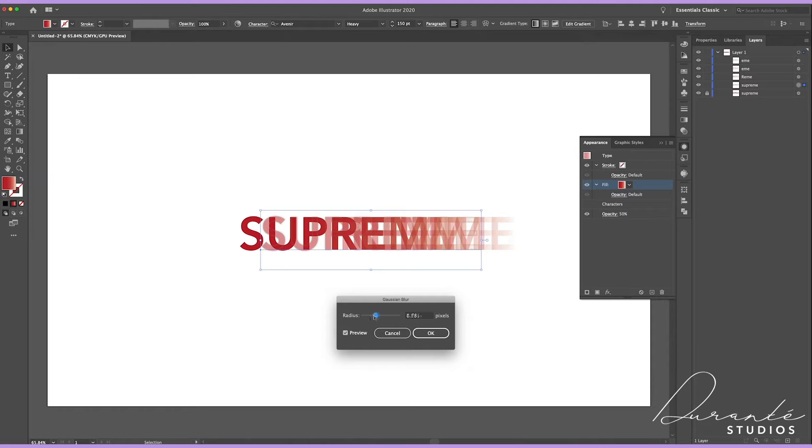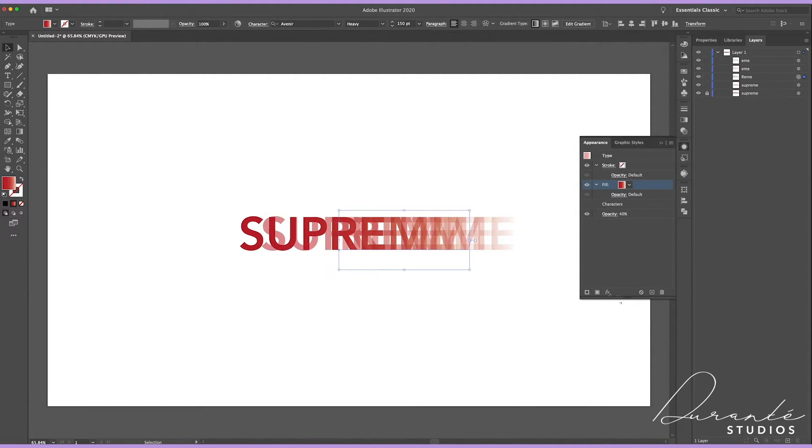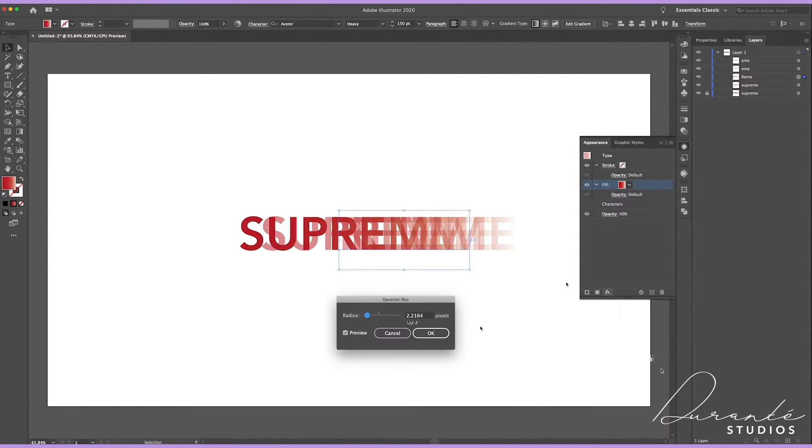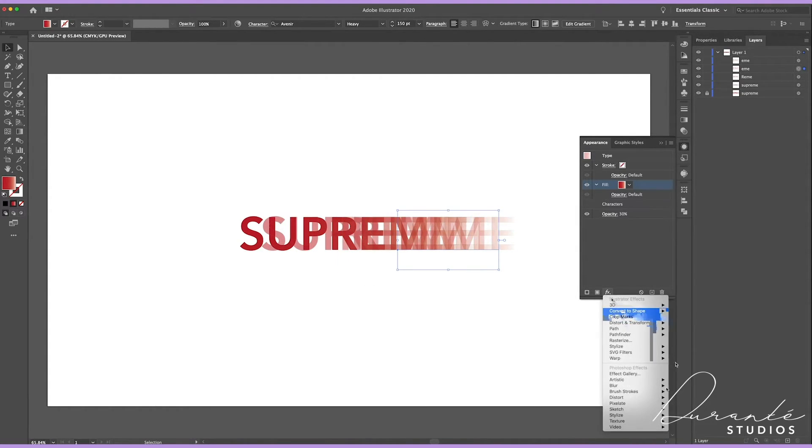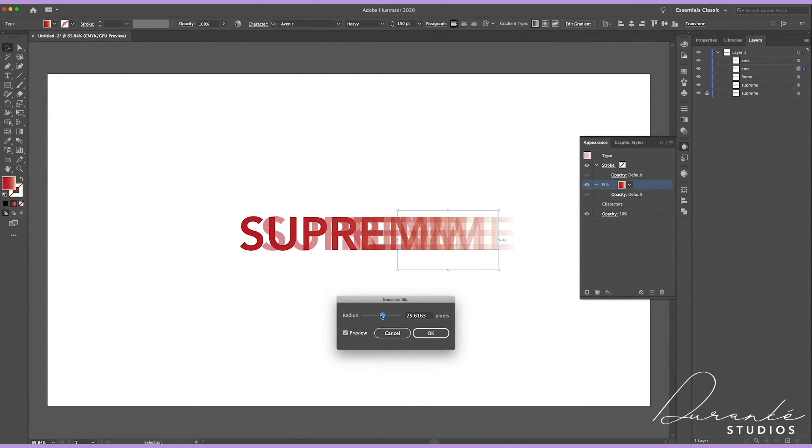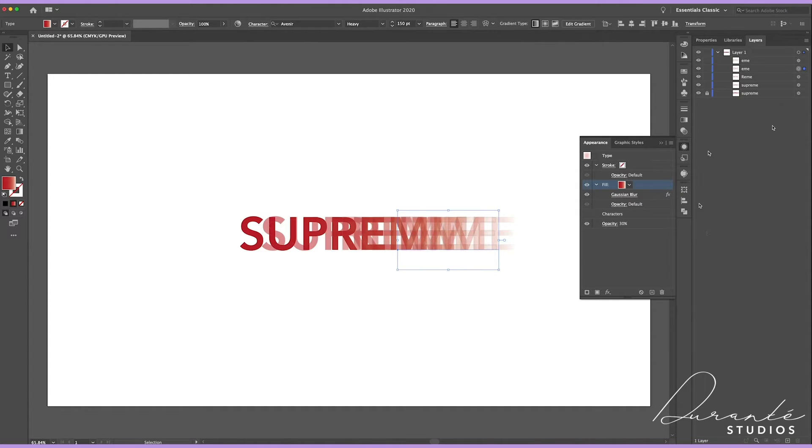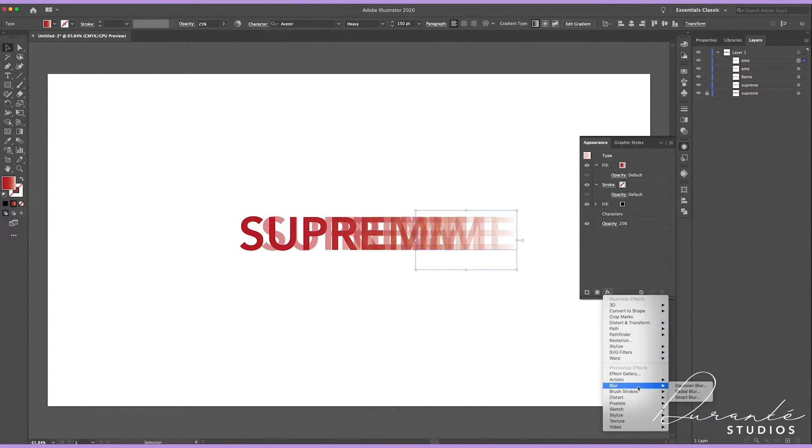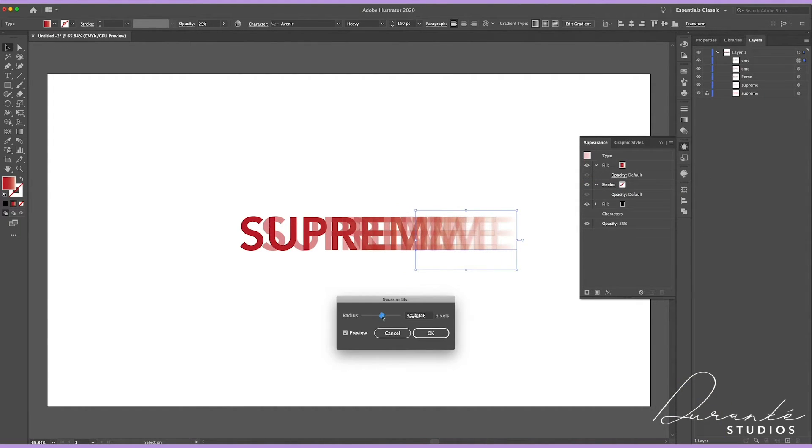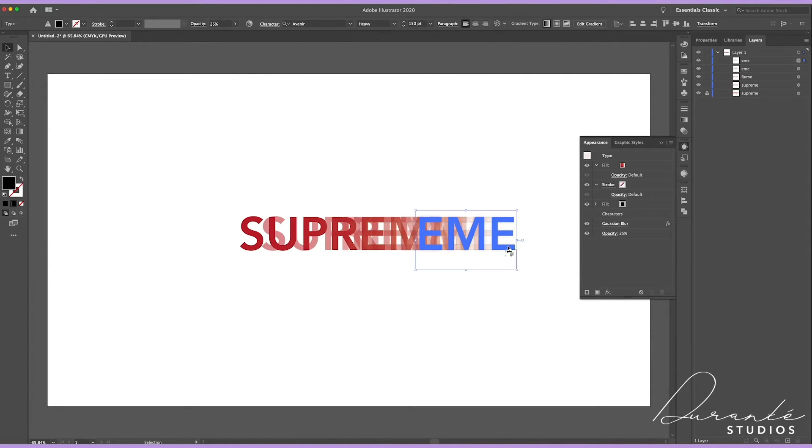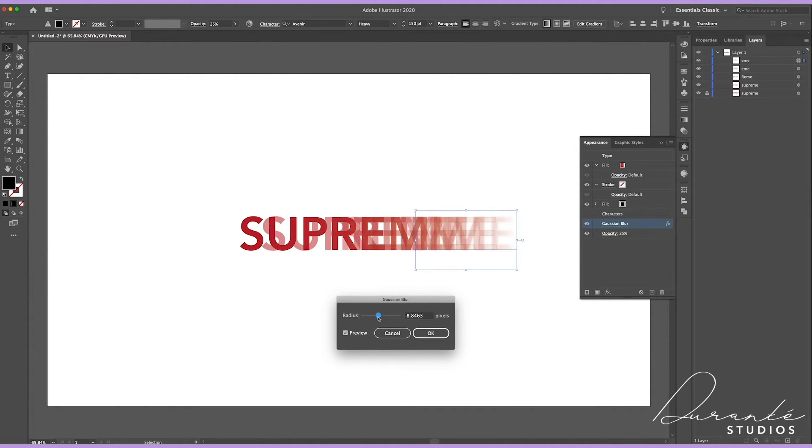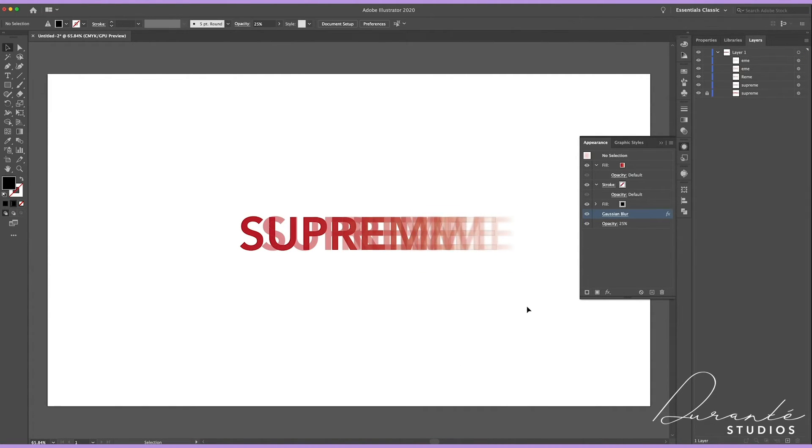Now going back to our appearance panel we are going to add a Gaussian blur to each layer other than the first one. So you can find this effect at the bottom left corner where it says FX, there's a drop down menu and Gaussian blur is listed there. And once you are happy with that what we're going to do is select the whole thing, copy and paste it into Photoshop.